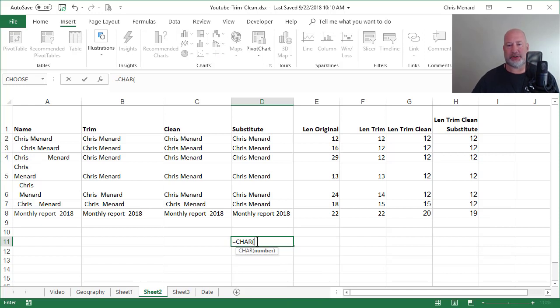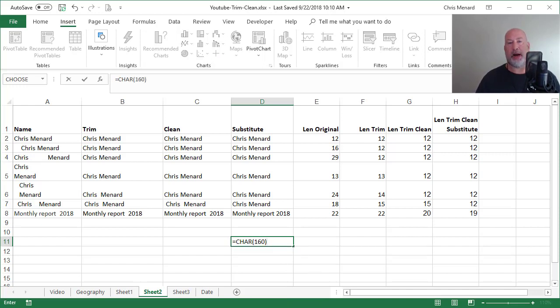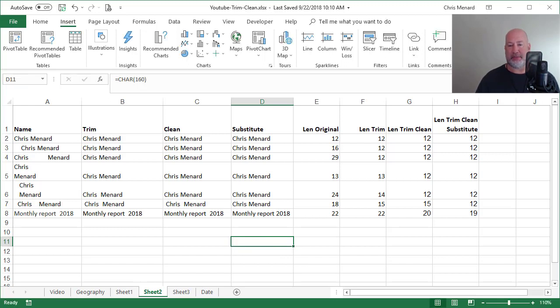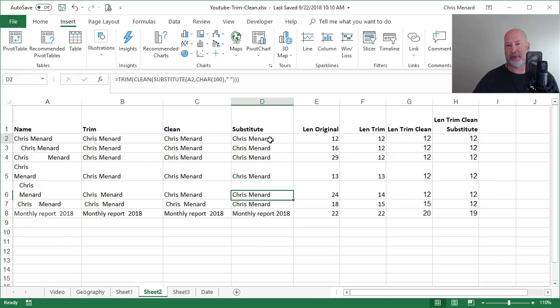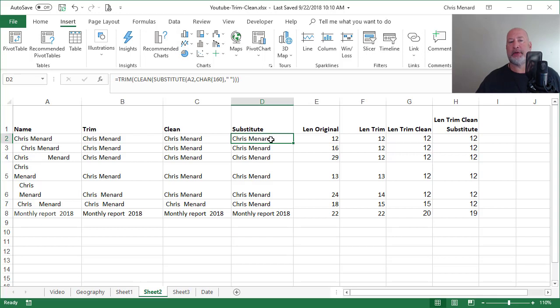If I do equals CHAR 160, when I press enter, I'm going to get, it's going to look like a blank, but trust me, there's something there because there's something in the formula bar. So make sure you know that formula right there.